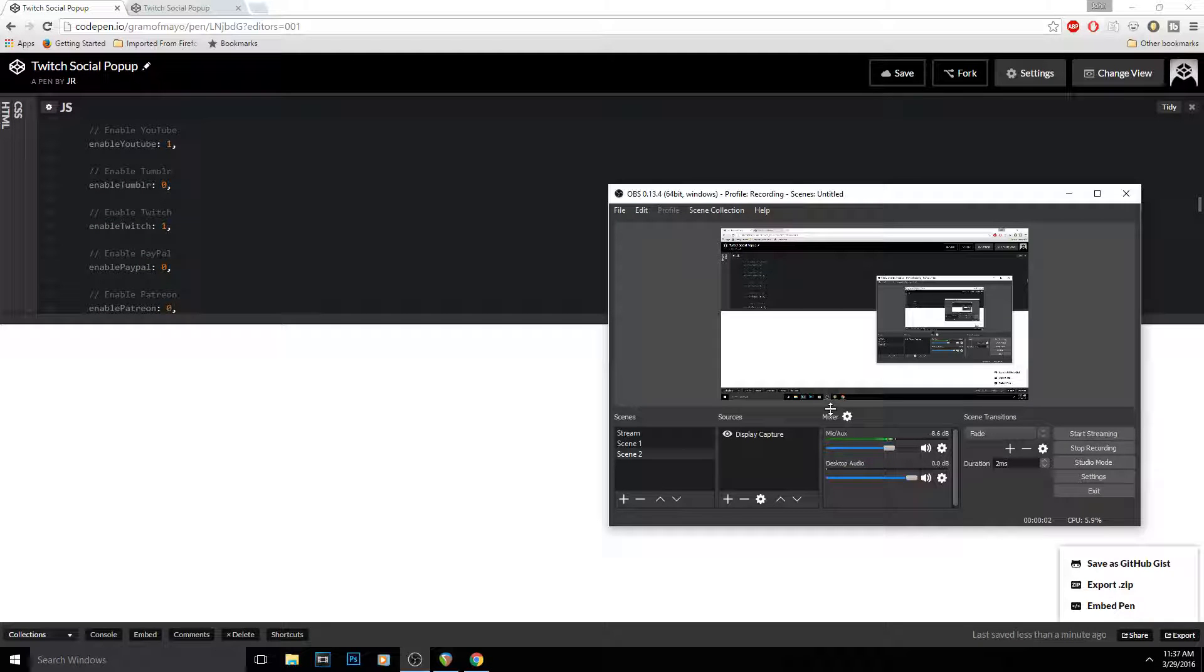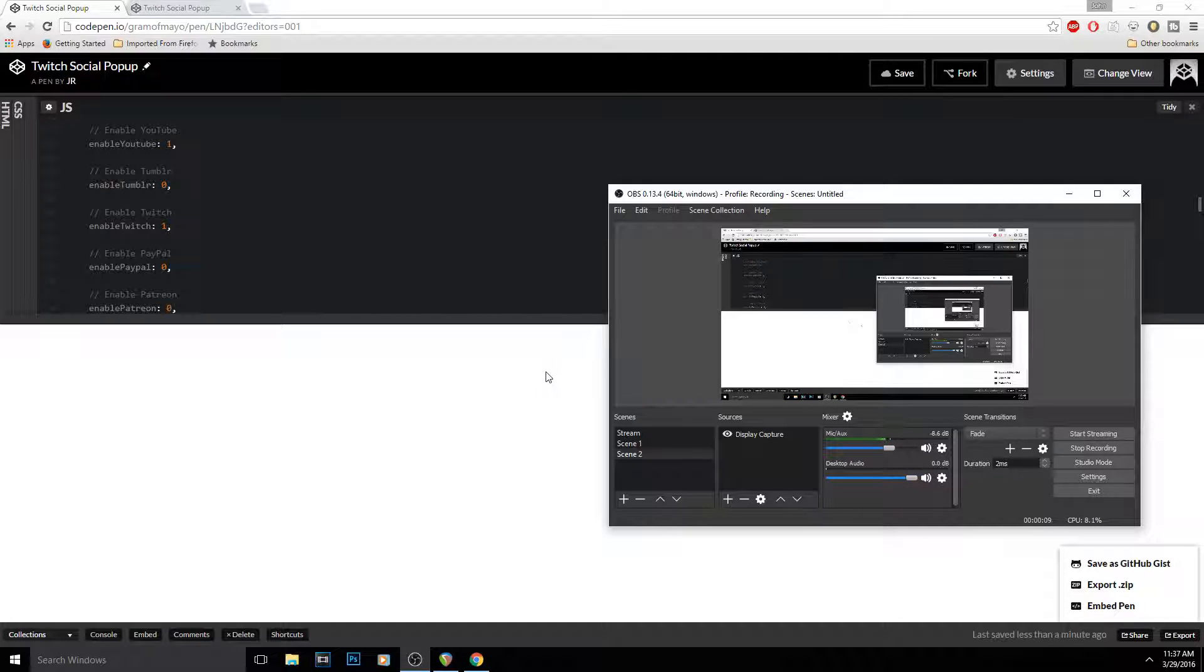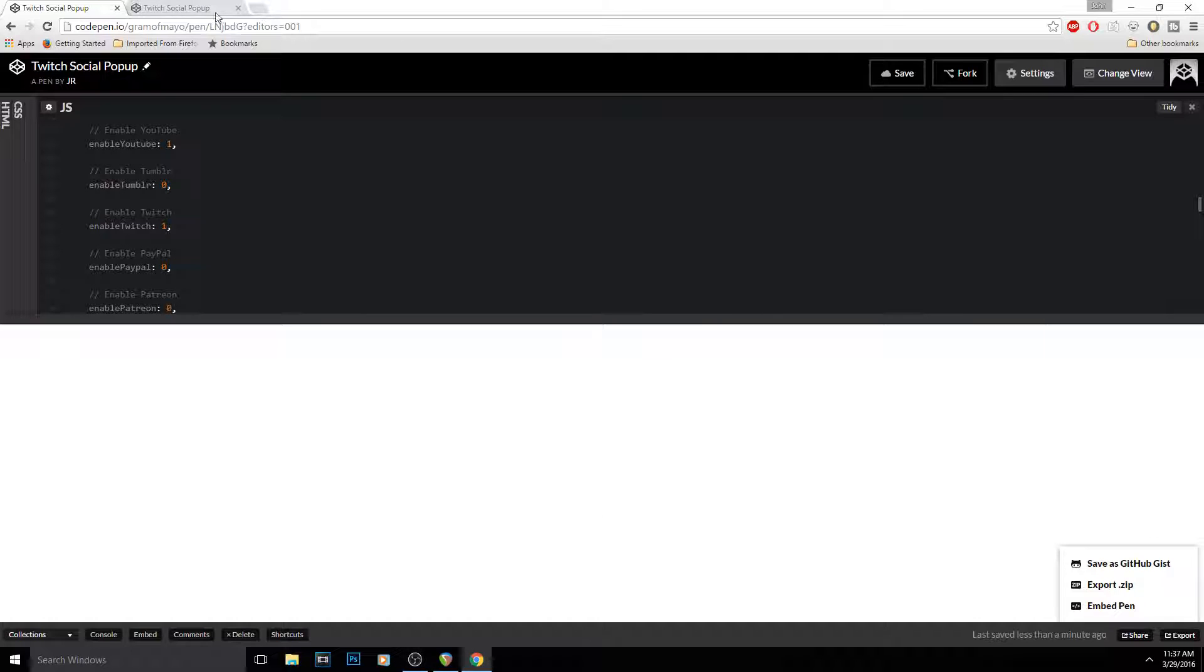What's up guys, today I'm going to show you how to put a social media animated GIF on your OBS for Twitch. What you want to do is go to—I'm going to put this link in the description.